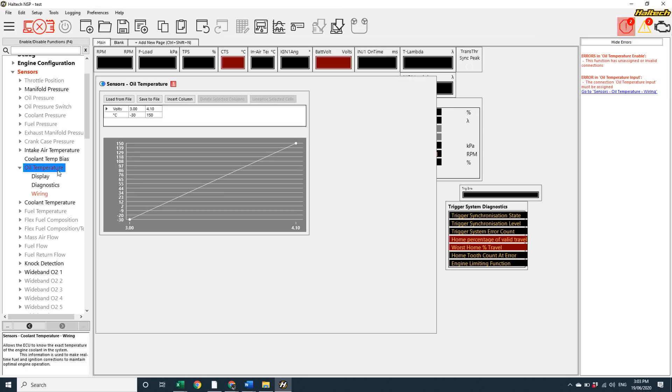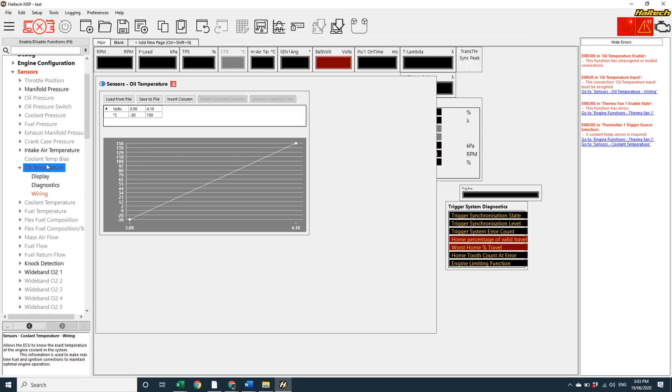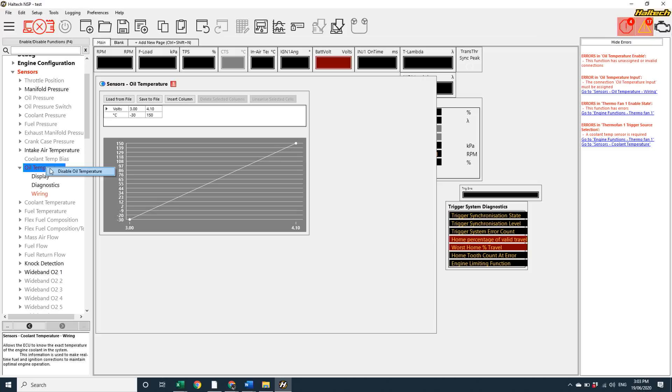You can also right click on the node, select enable, to enable each function. All of the software setup is now done using this node and sub node structure.